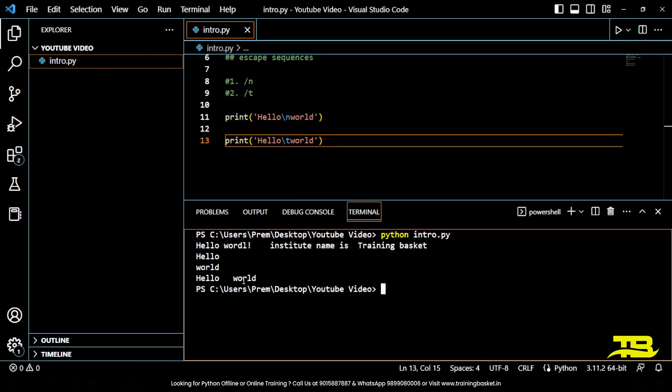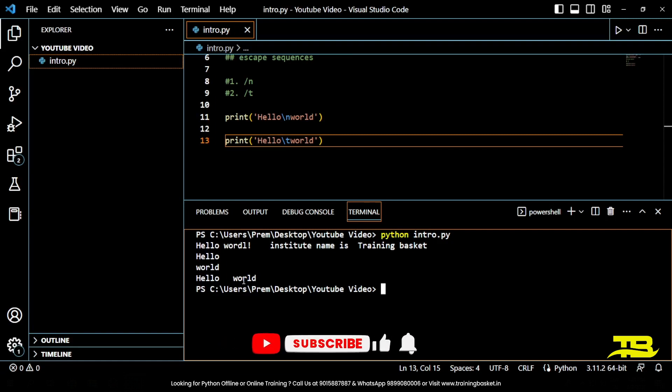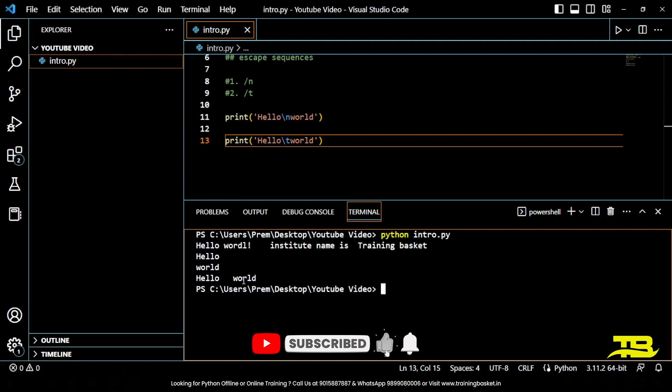That's all for this video on the print function and escape sequences in Python. We hope this video has been informative and helpful in understanding these fundamental concepts in Python programming. We hope you enjoyed this video and don't forget to like, comment and subscribe to our channel for more informative videos on Python programming. Thank you for watching.